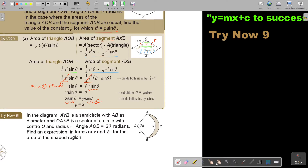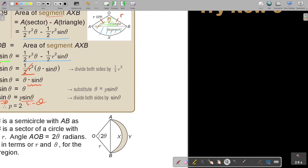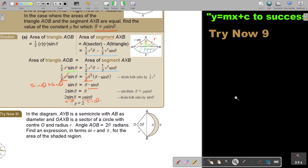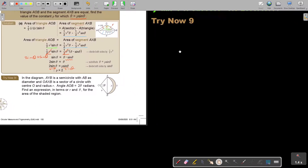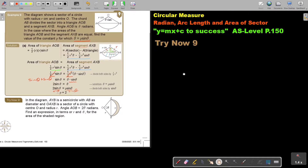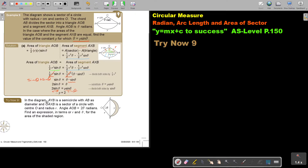Now let's look at the next example, which is even more challenging than the previous one. In this diagram, AXP is a semicircle with AB as the diameter. OAXP is a sector of the circle with center O and radius R. Angle AOB is two theta radians.